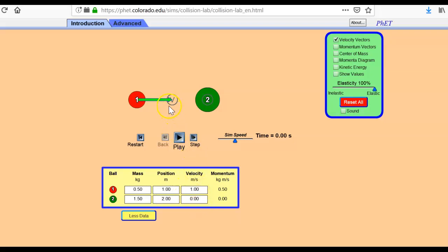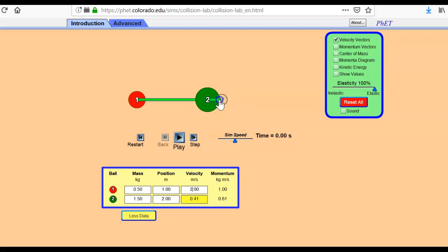So you can tell by the arrow what direction they're going to go when you hit play. But the bigger the arrow, the faster the velocity. So if I change that one to two, it's going to move even faster.